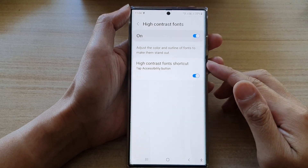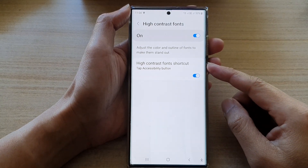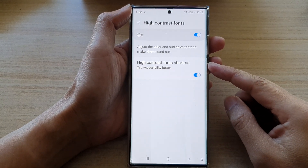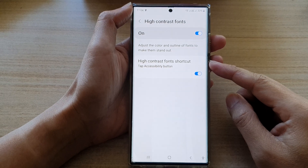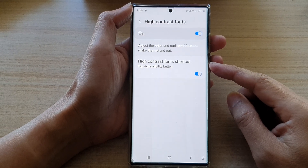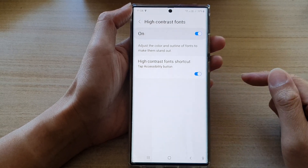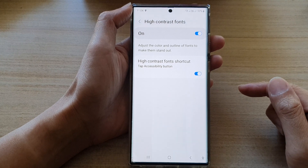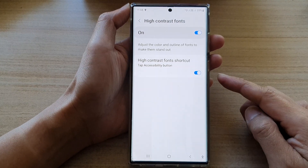Hey guys, in this video we're going to take a look at how you can enable or disable the high contrast font shortcut in the accessibility button on the Samsung Galaxy S22 series.